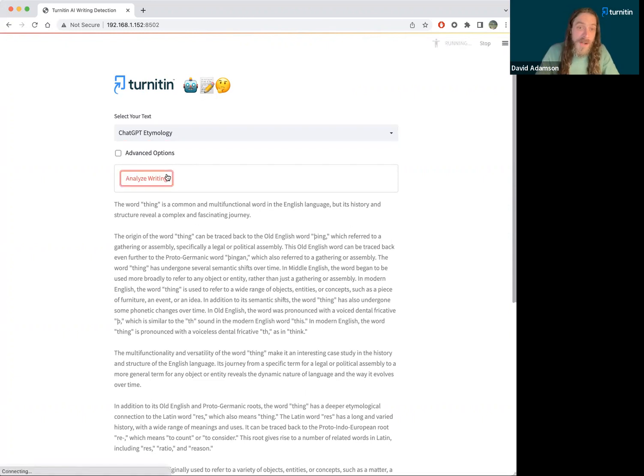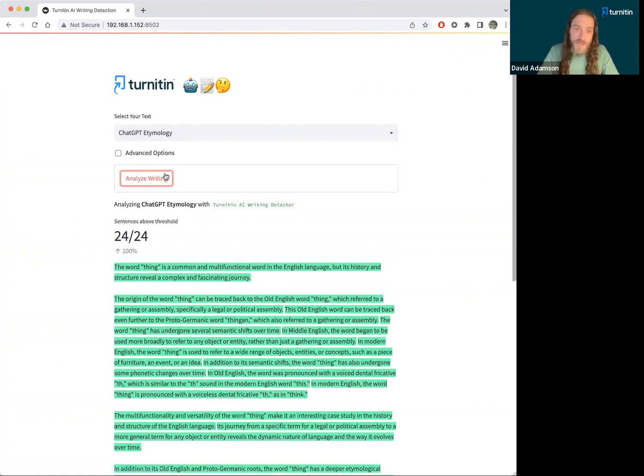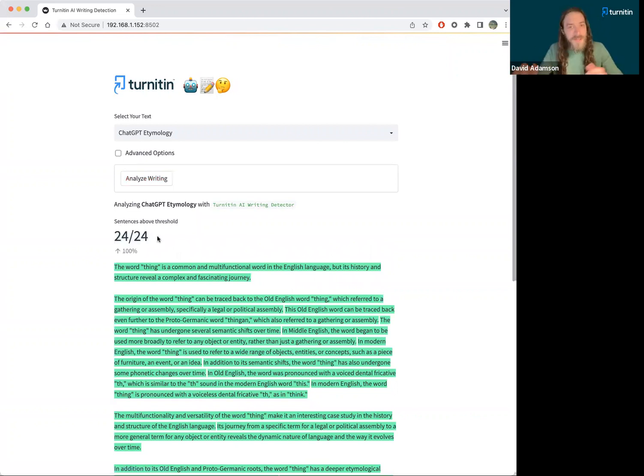Here's an example about etymology of the word thing. In fact, it did indeed all come from ChatGPT. And we can say, hey, 24 of these sentences out of all 24 came from ChatGPT.